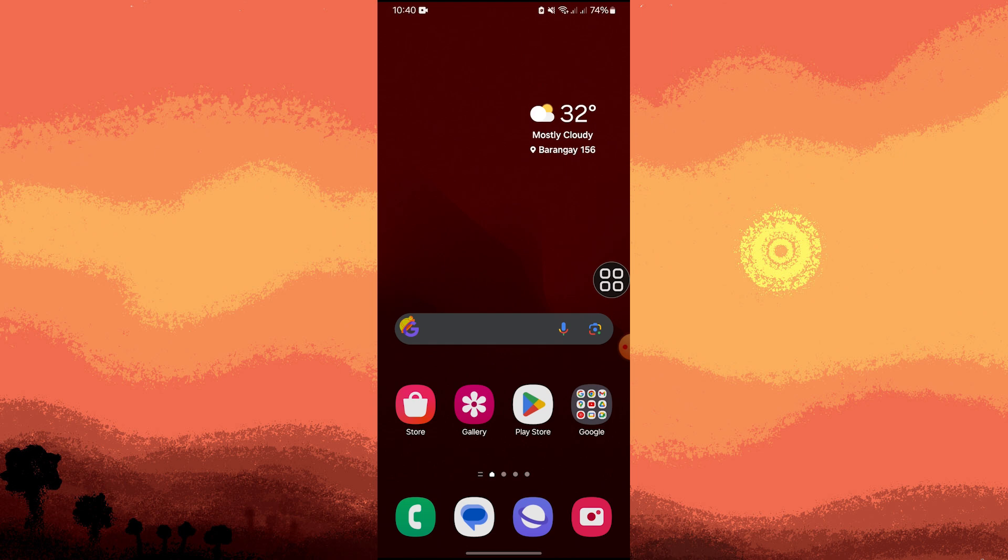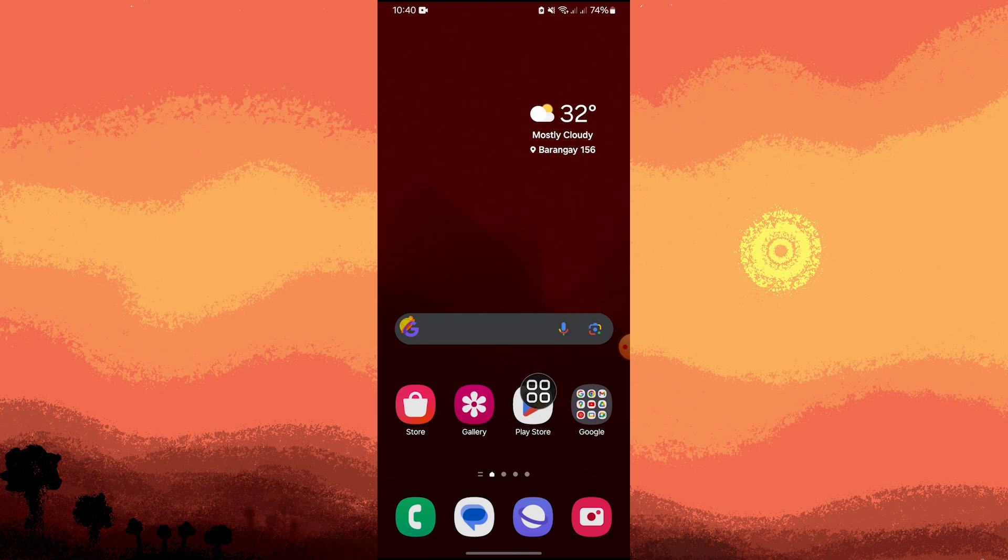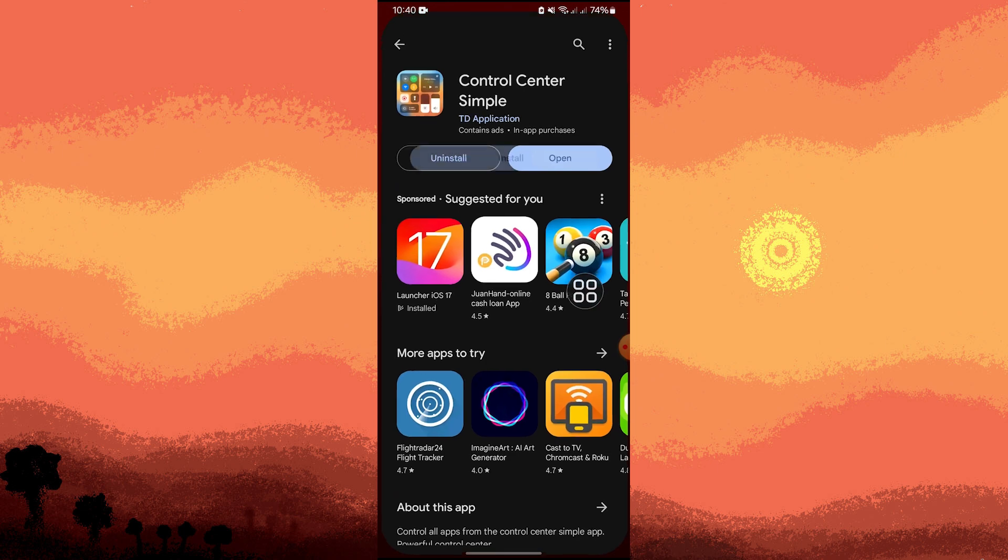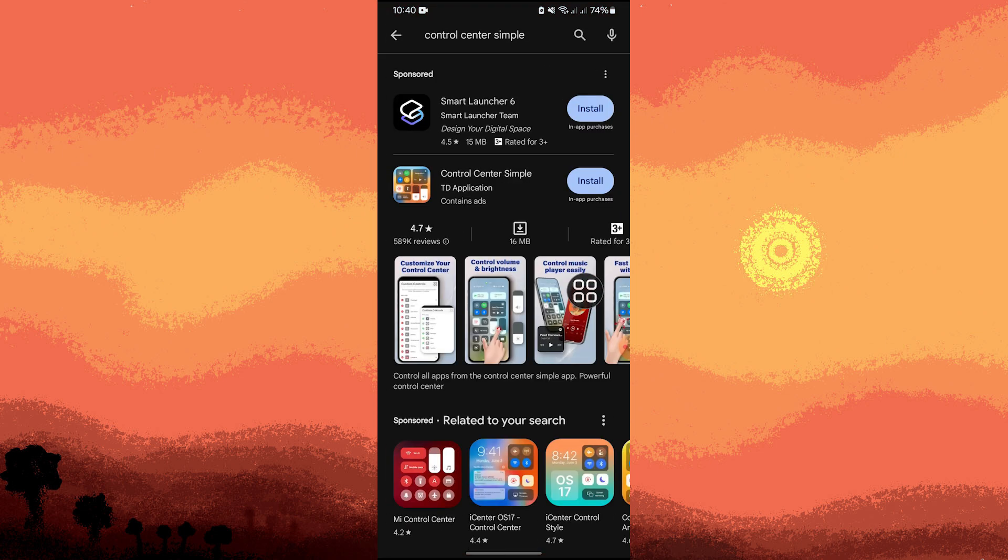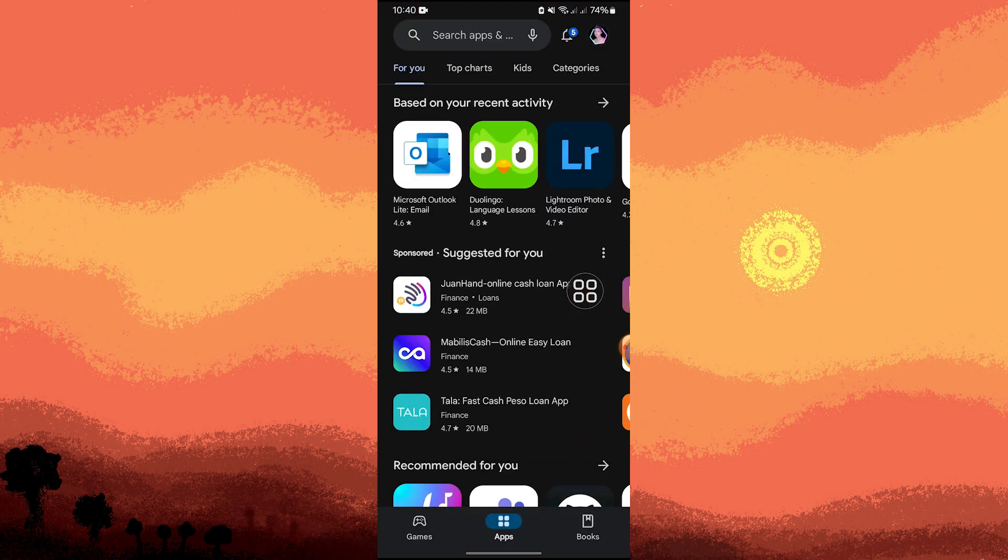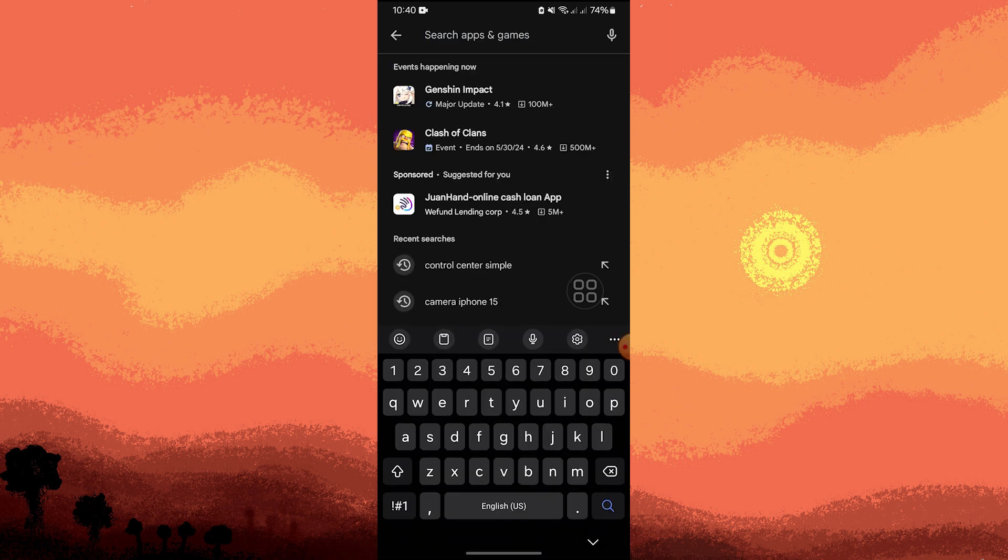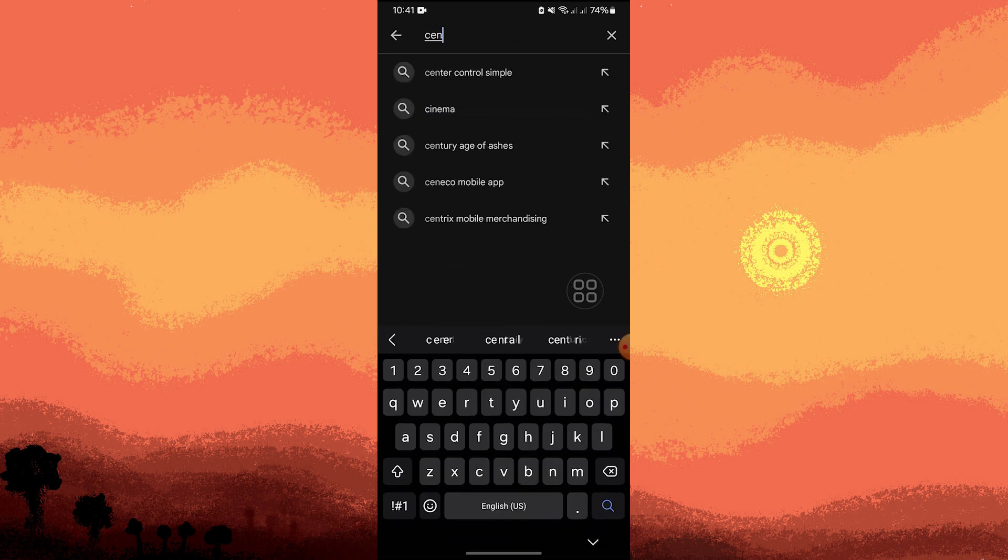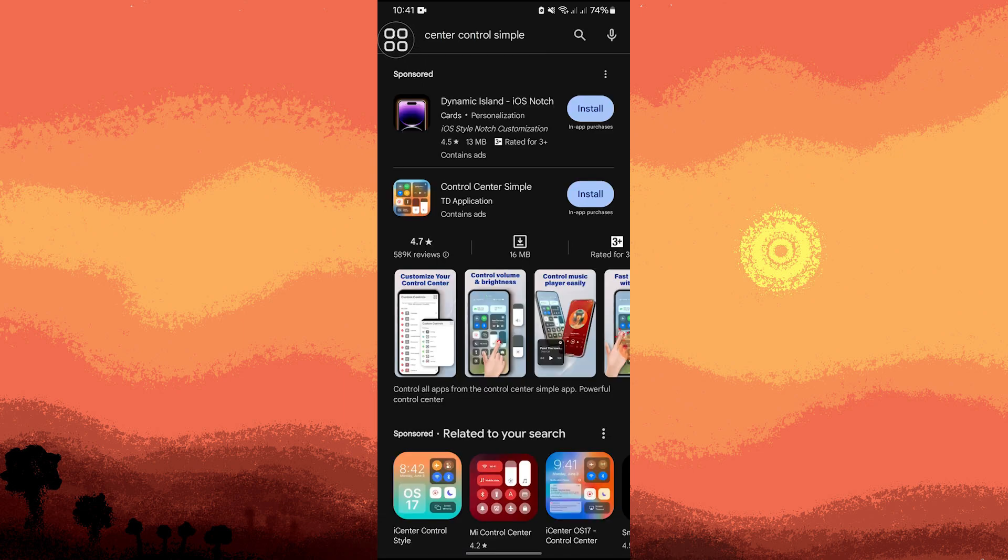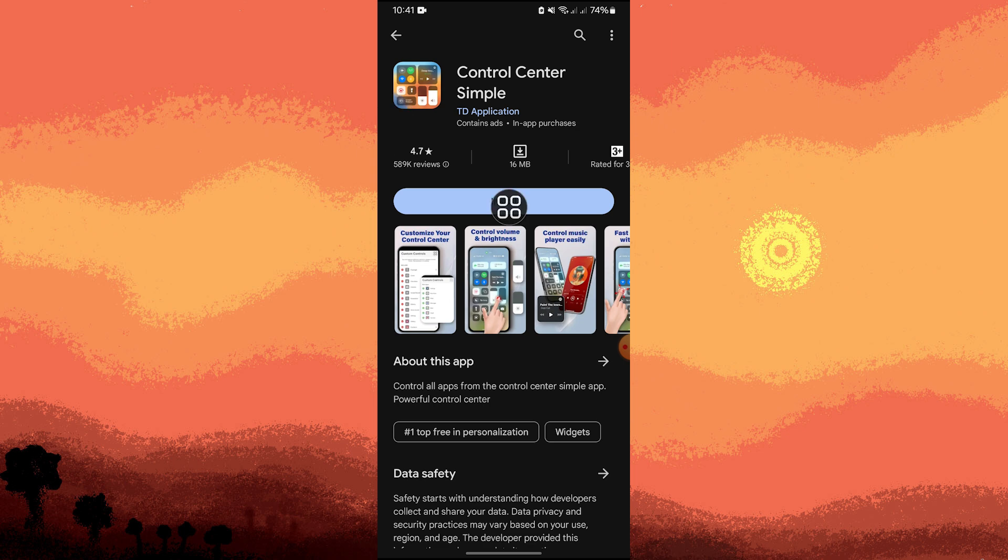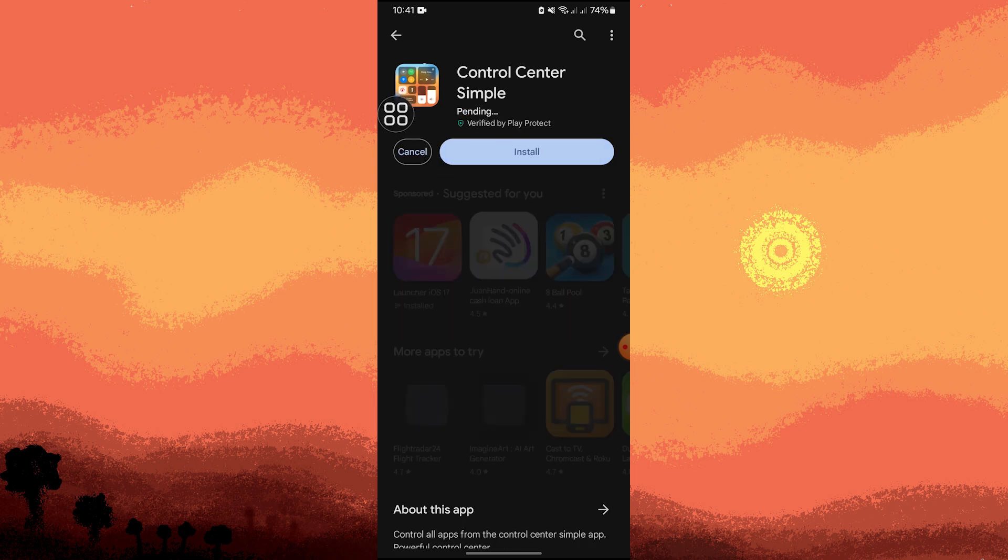To use Control Center Simple app on Android phone, follow these steps. First, tap on Play Store, then use the search bar to find and search for Control Center Simple. In the search results, tap on the relevant result, then tap Install.